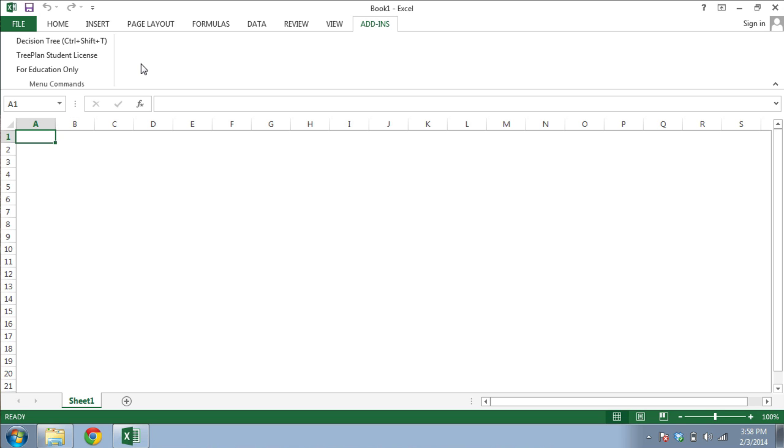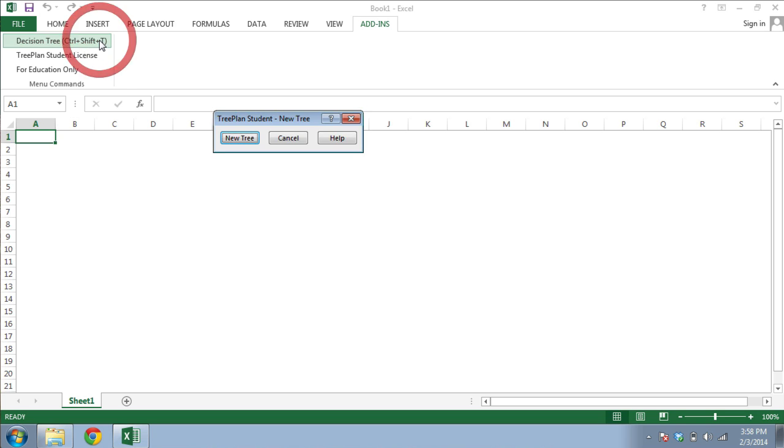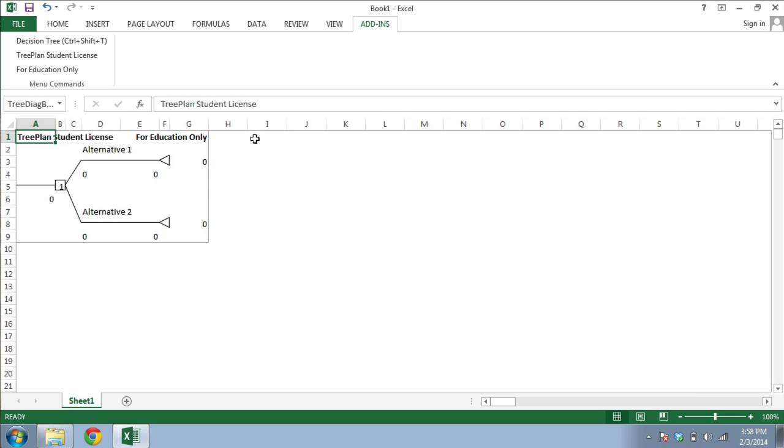So to get started, call up the software by clicking one of the three buttons. You should be prompted for a new tree, which you can go ahead and click. You'll then be presented with a basic tree, the structure and contents of which you can alter.